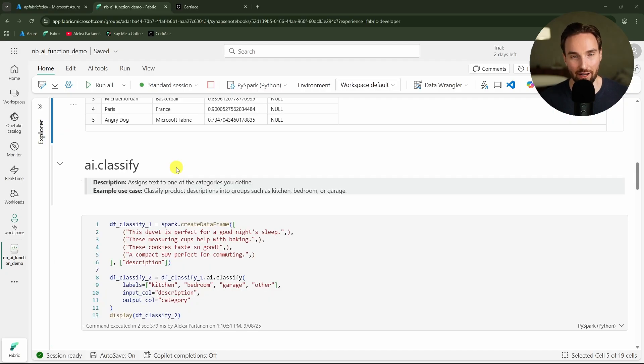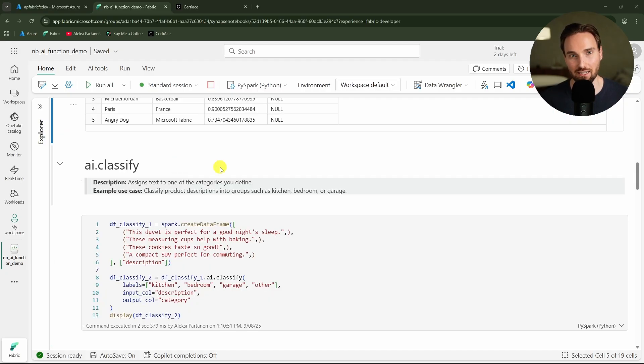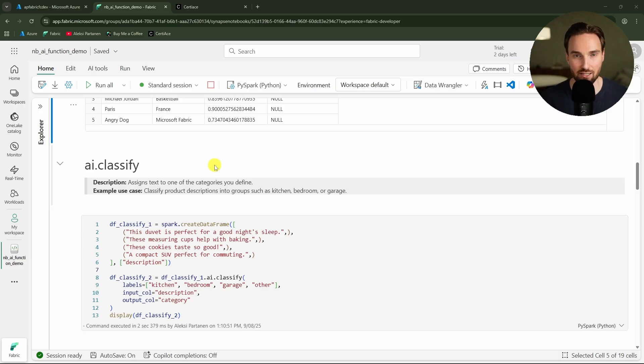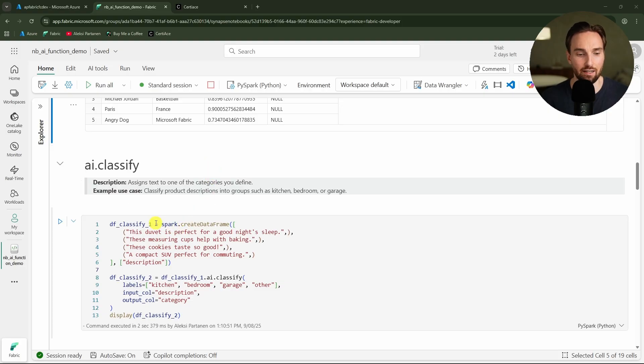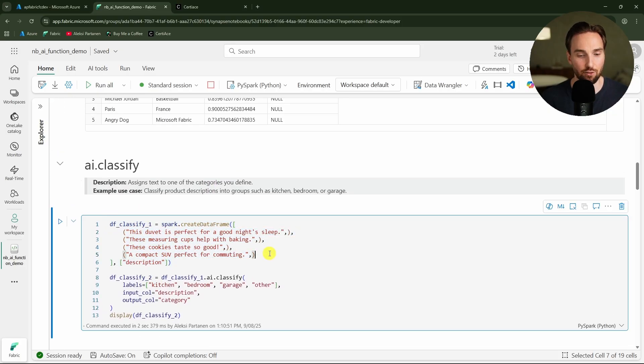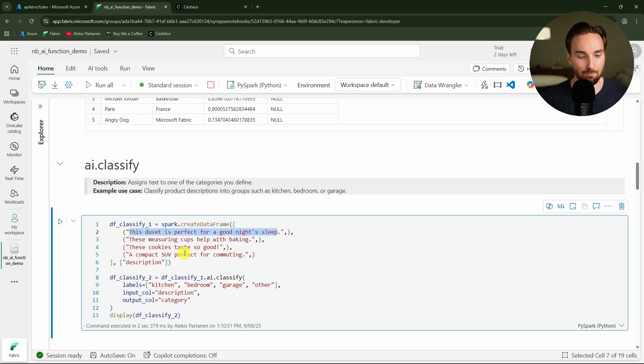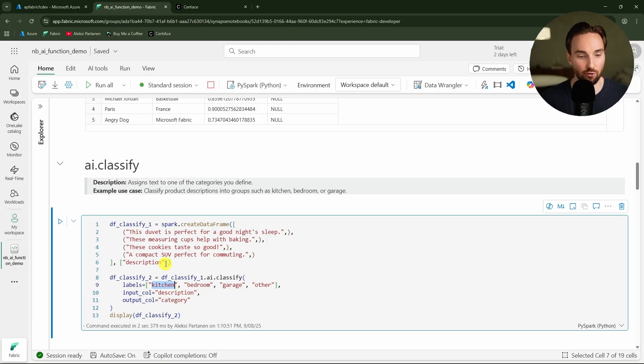Then we have our next function which is classify. With this function we can classify things into categories that we define, for example some product descriptions to appropriate categories. Here we are creating a data frame with this column description and to that description we are adding these sentences. And then we are defining these labels or categories to which we are going to classify these descriptions.